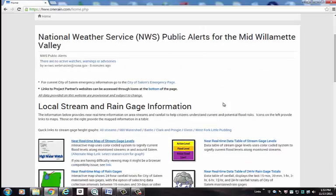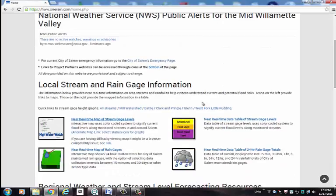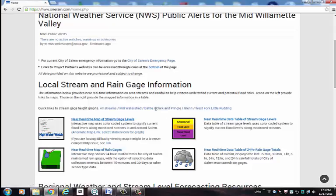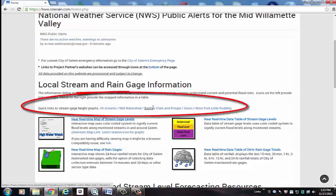Now let's focus on accessing local stream gauge and rain gauge data. There are a number of different ways to view local stream gauge data. For example, for a quick look at a 7-day graph of stream levels, you can select any of these links here for a particular set of gauging stations.